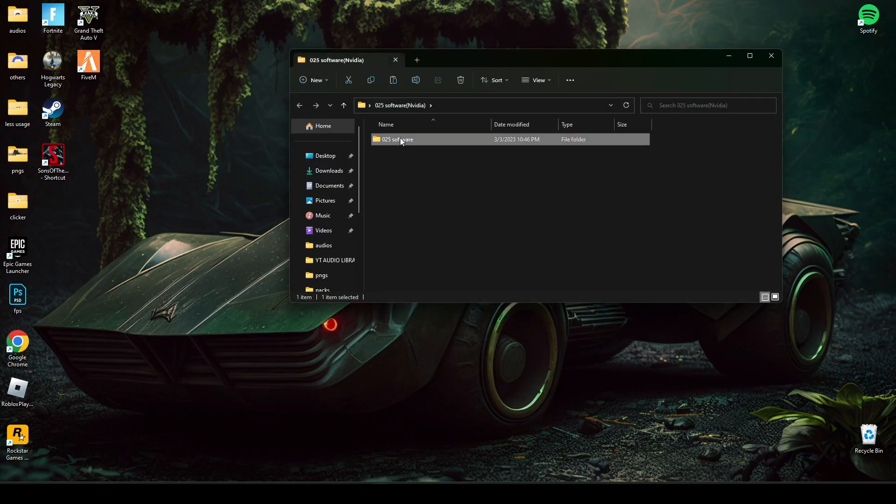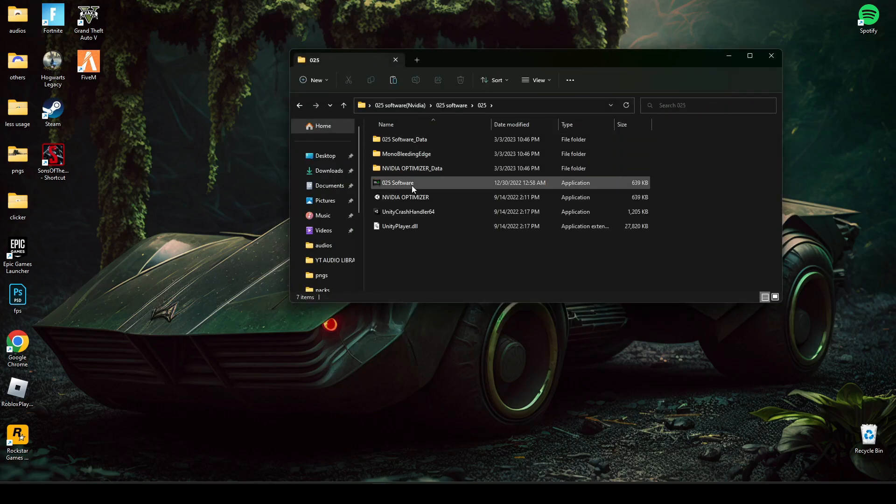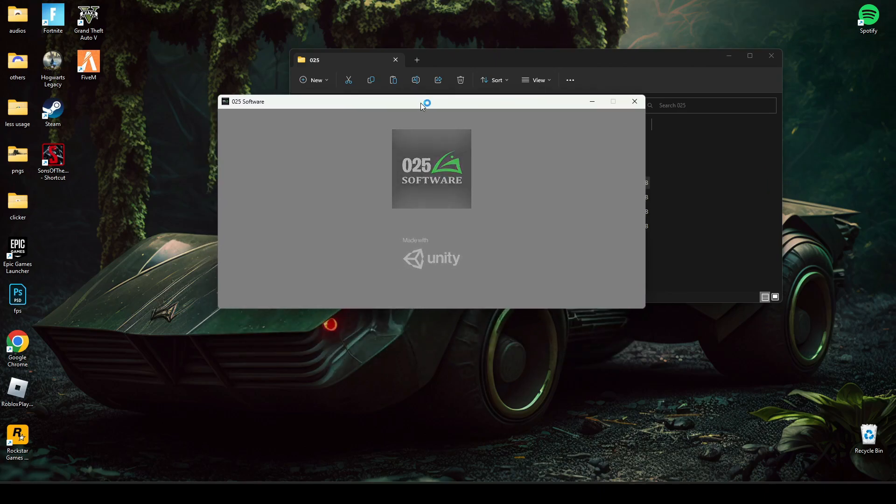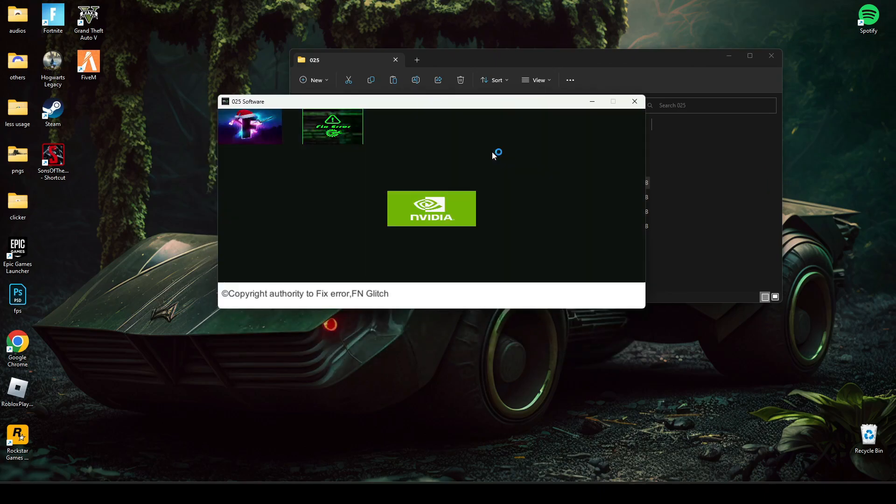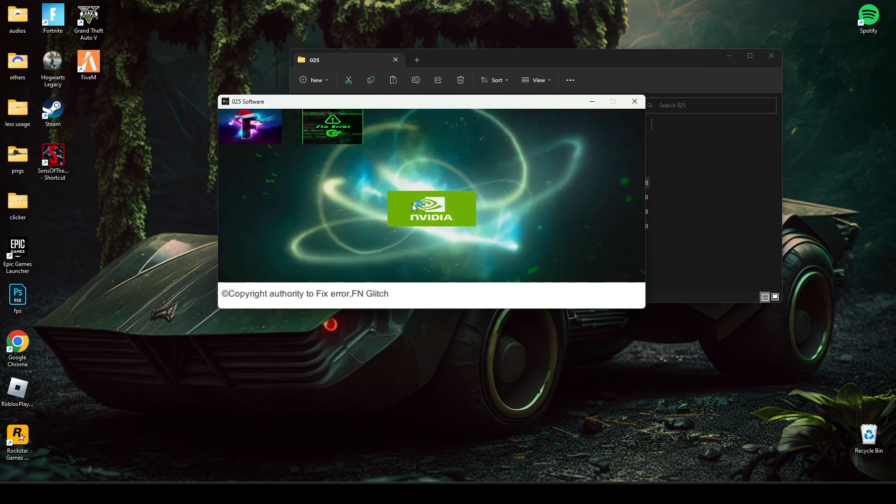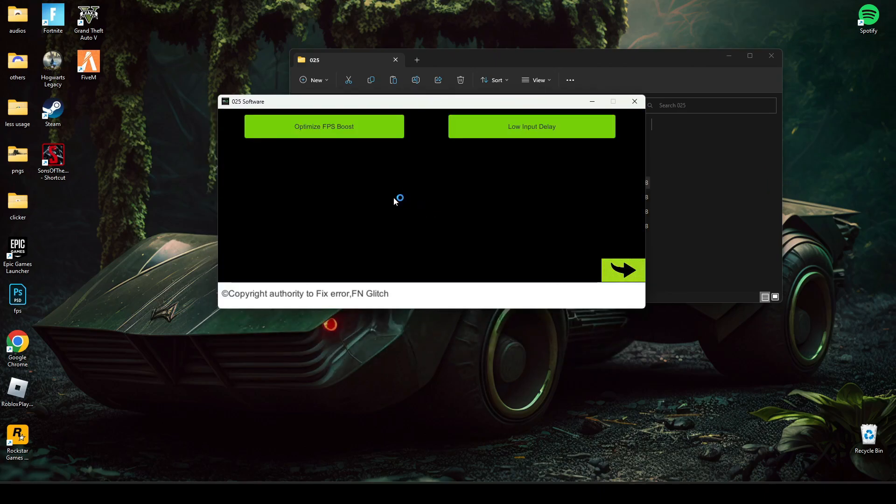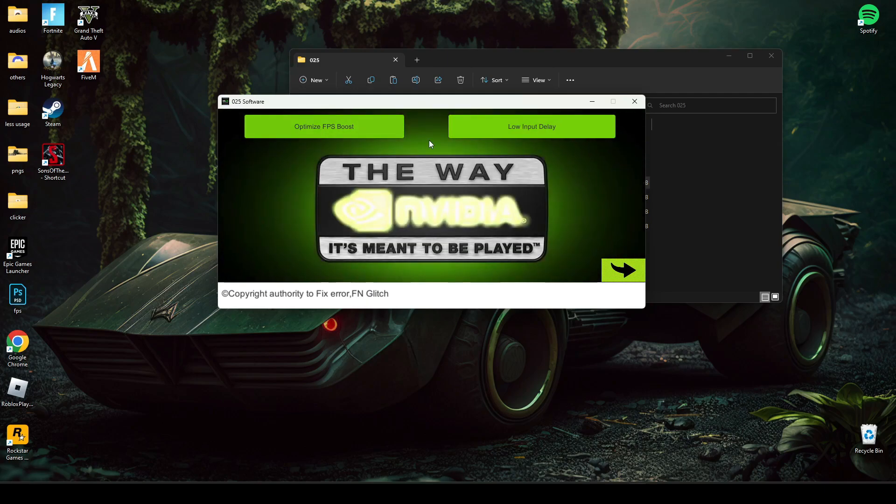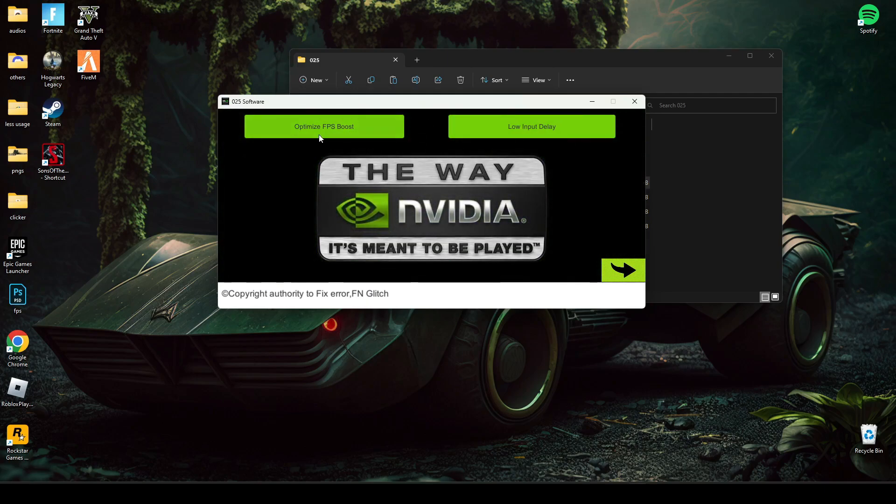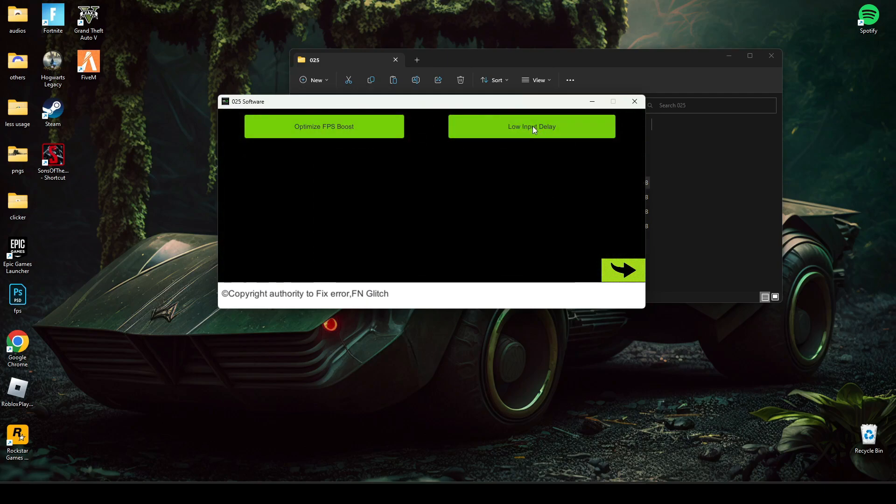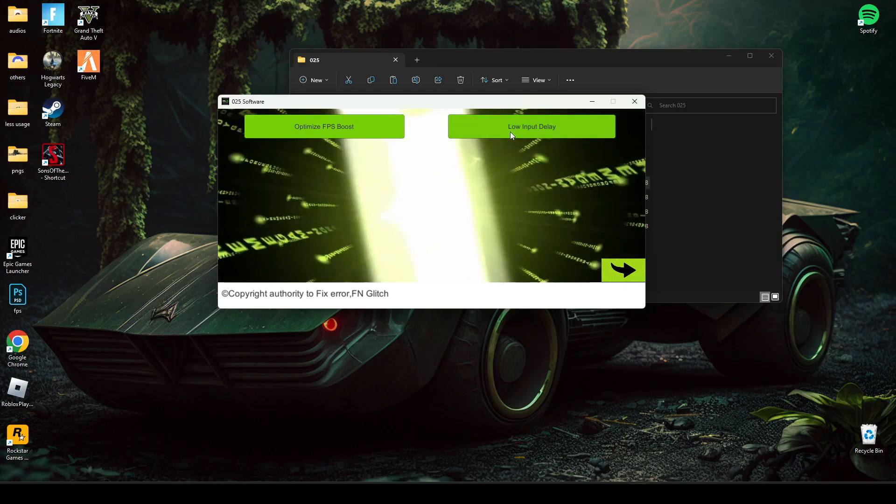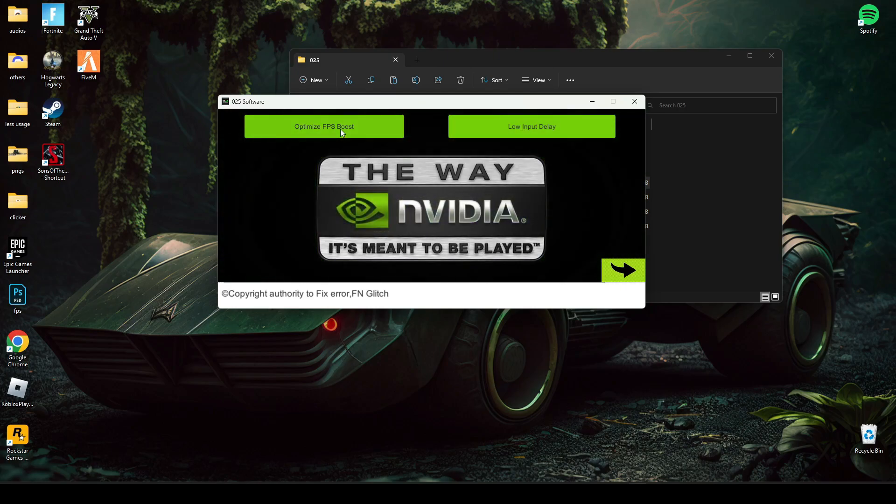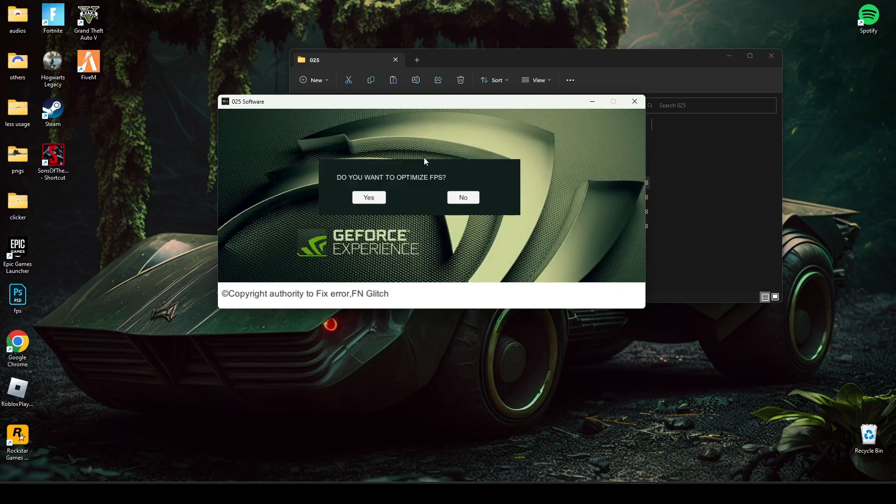After that, open this software. And here you can either boost FPS and make low input delay. So I'm gonna do boost FPS first.